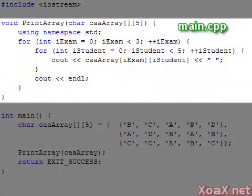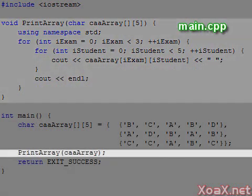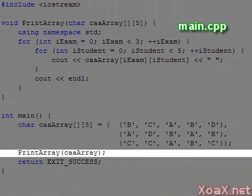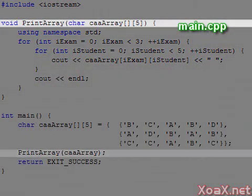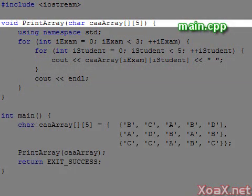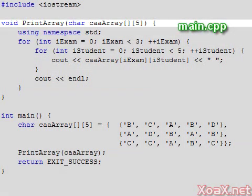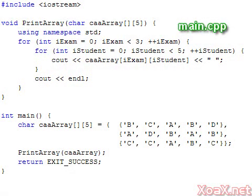We can put our printing code in a separate function and pass in the array to print it. Note that in our function signature, we did not specify the first dimension size again. For arrays, the first dimension size is always optional. However, we do need to specify the rest of the sizes since they are used to determine the offset of earlier indices.